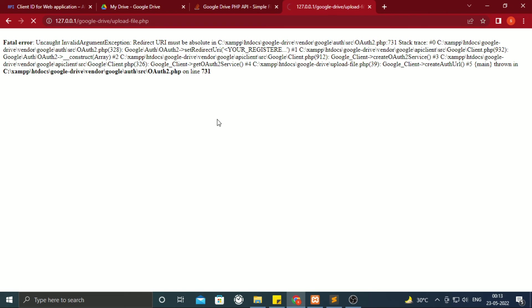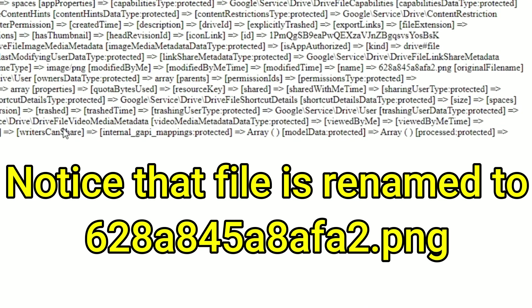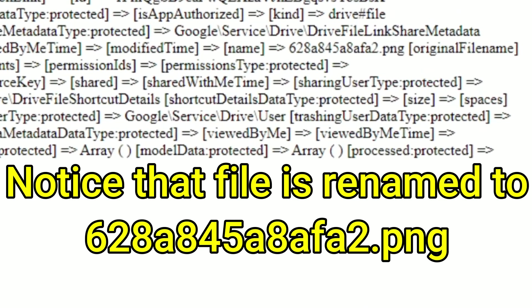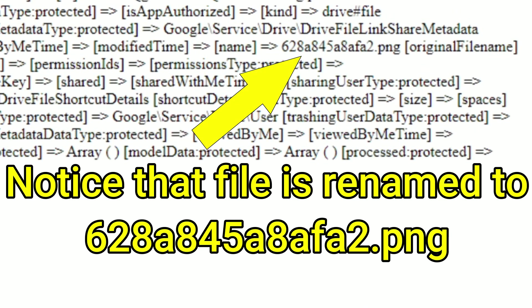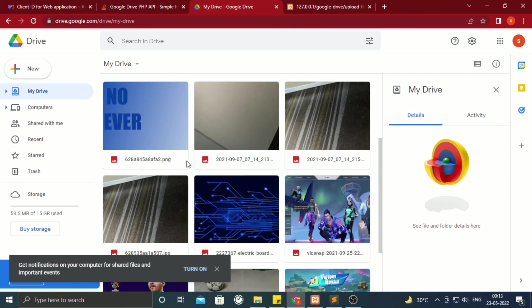After refresh, it will print some array. And if you go inside Google Drive, you will find that image.